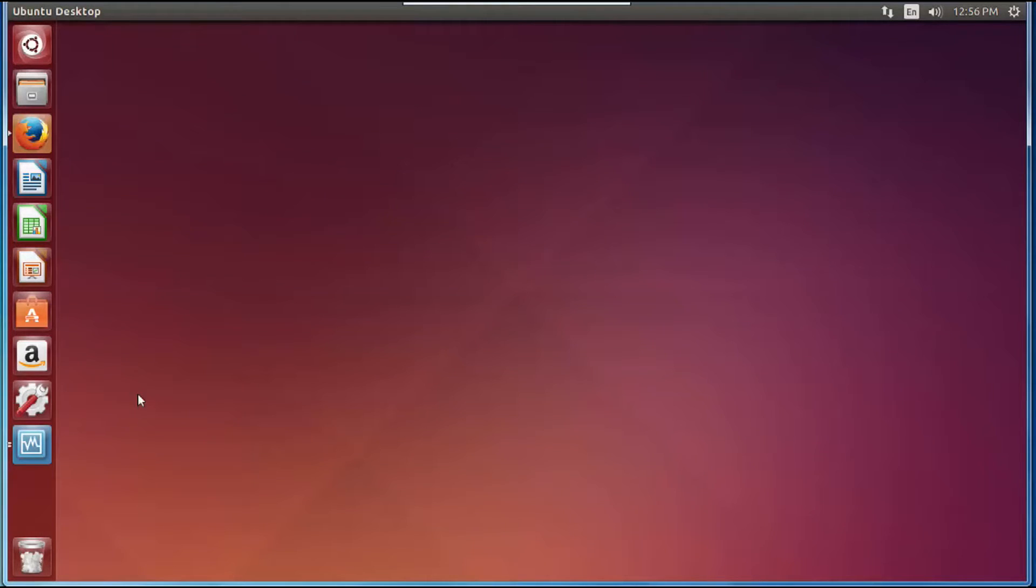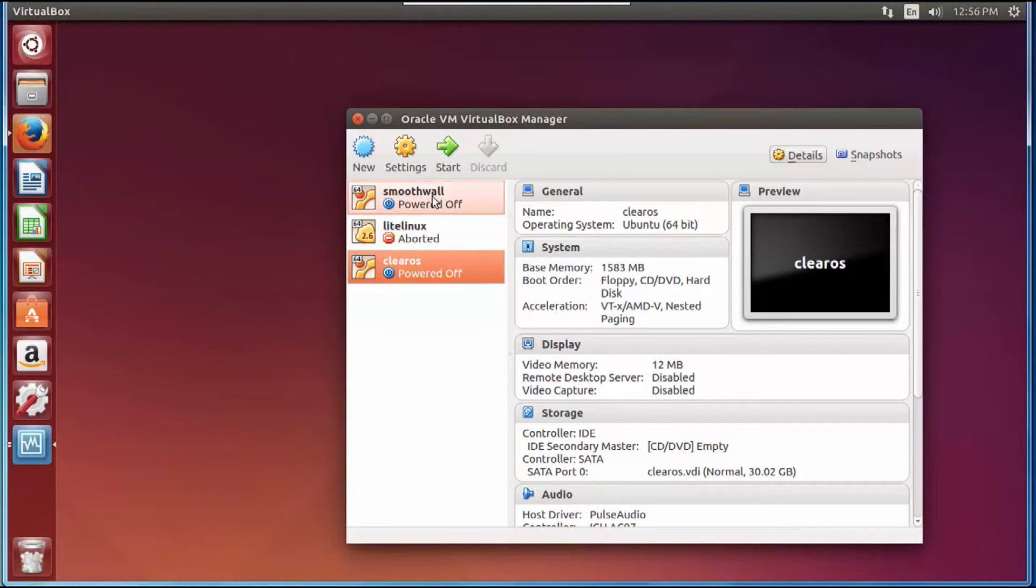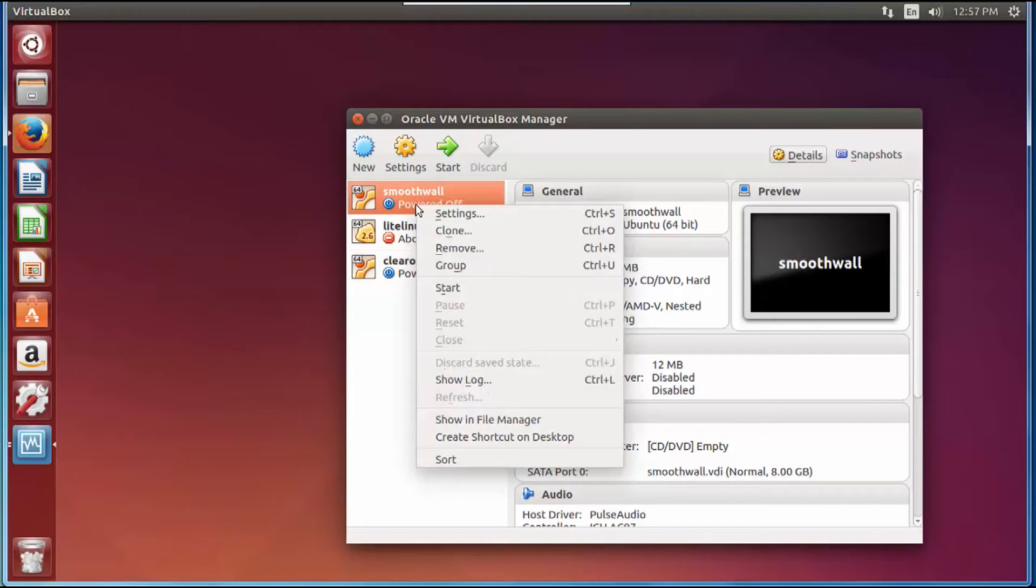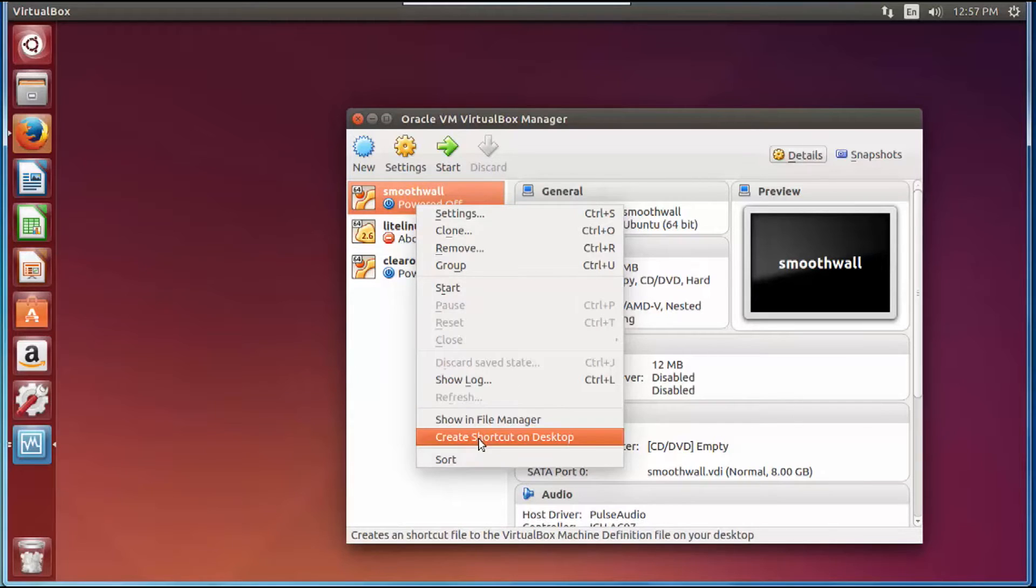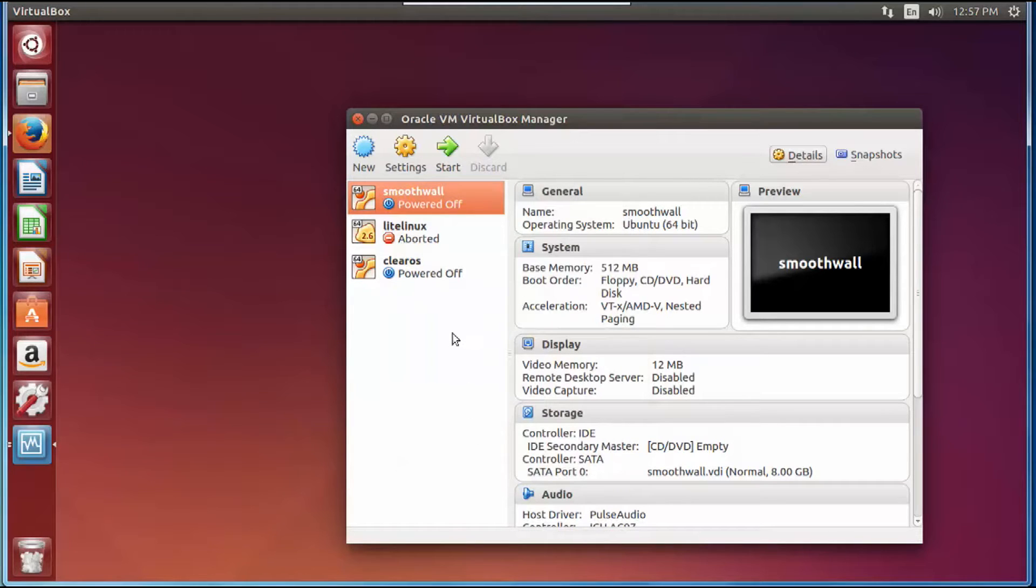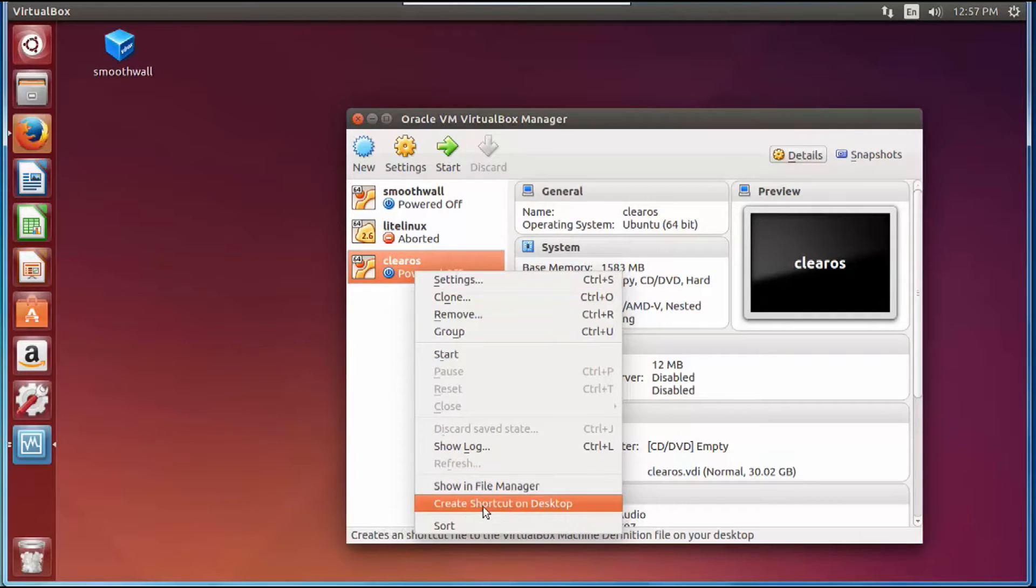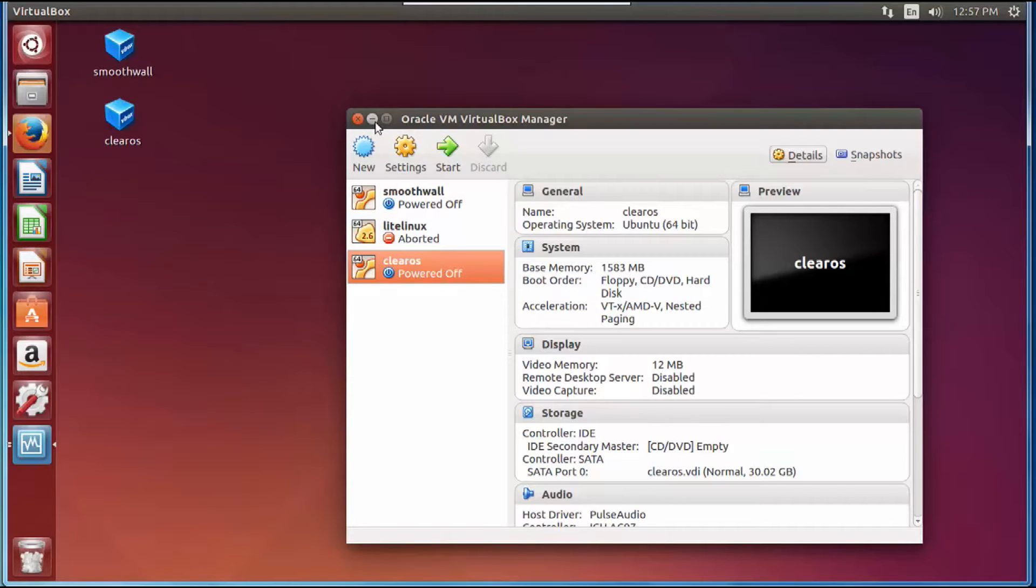Now that you have that knocked out, the next thing you want to do is open up your virtual box. Right click on your virtual box for the Smoothwall and tell it to create a shortcut to desktop. Right click on the one for ClearOS and tell it that you want to create a shortcut to desktop.